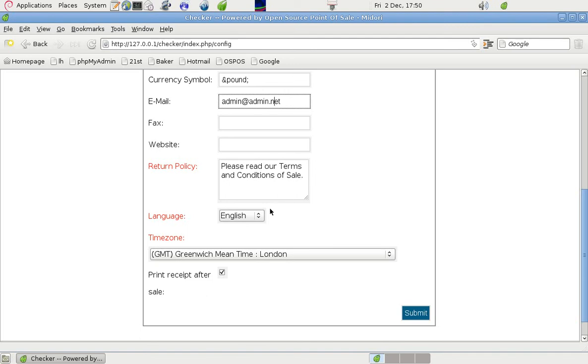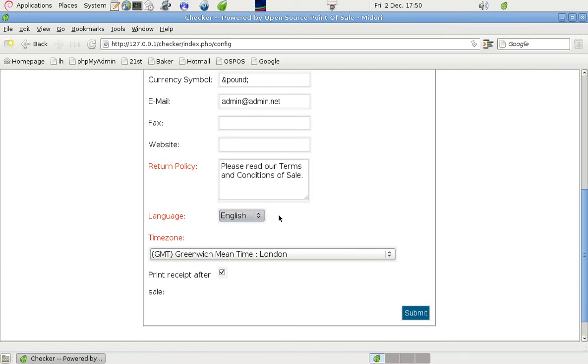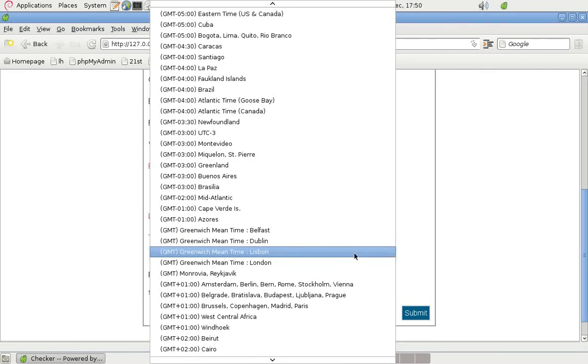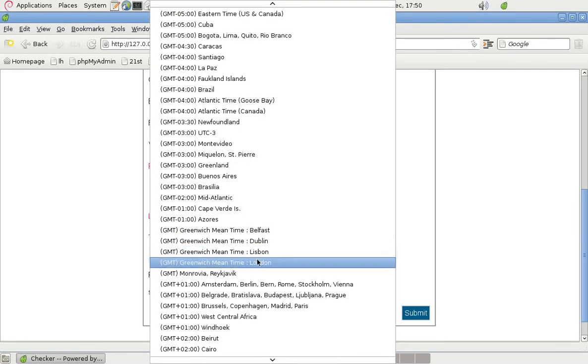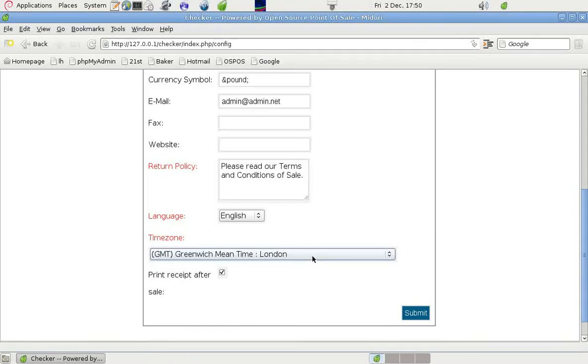We chose the English language. It could have been Indonesian or Spanish, but we're doing this in English. And from the list we chose Greenwich Mean Time for London.